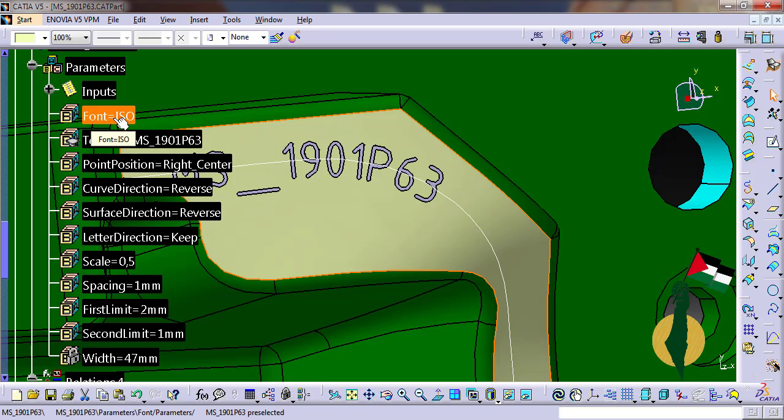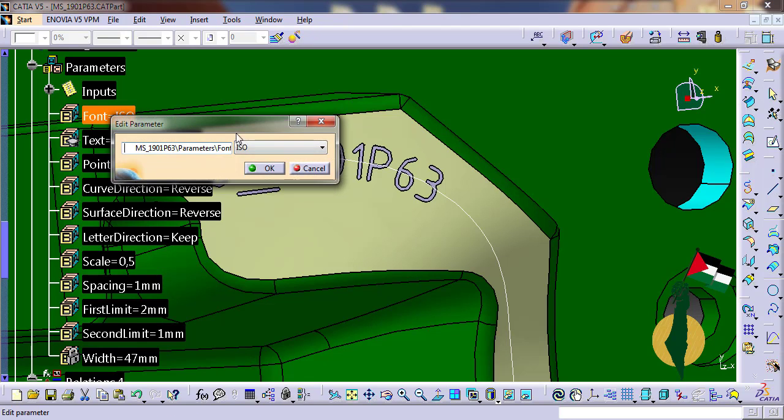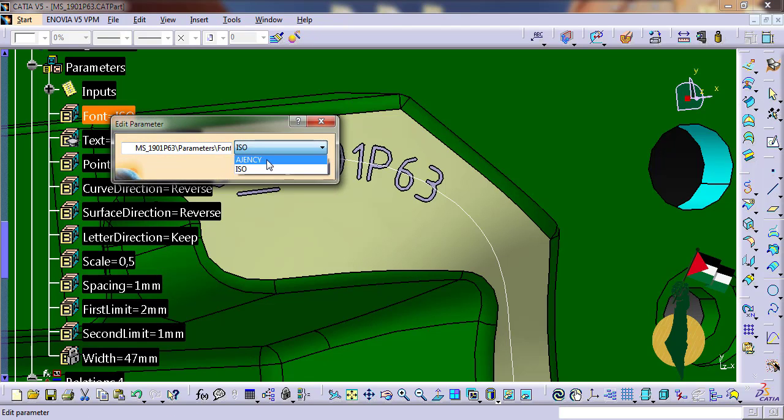Finally, I can modify the font of the text. Here I have prepared two fonts, but I can add more according to client preferences.